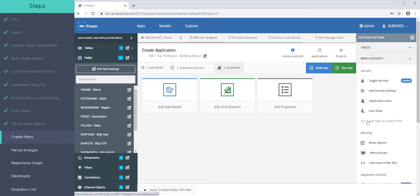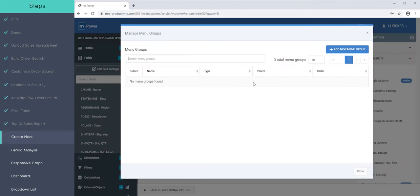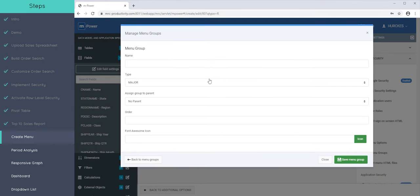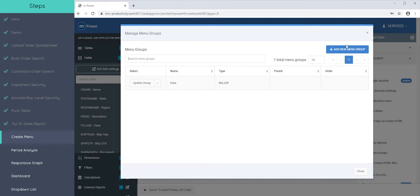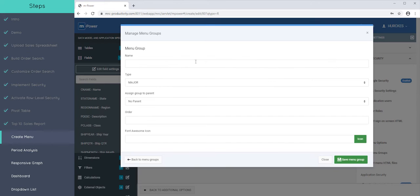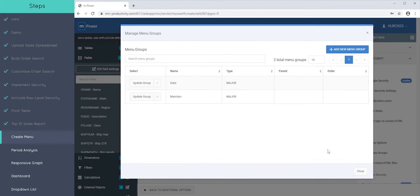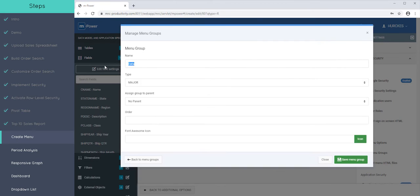The other side of that coin is adding menu groups and menu options. So let's create a menu group and let's say this menu group might be data. It's probably not the best name for it, but we'll just call it data. And we'll call the other one, let's call this maintain. And I've already decided that the name data is a terrible name for a menu group.